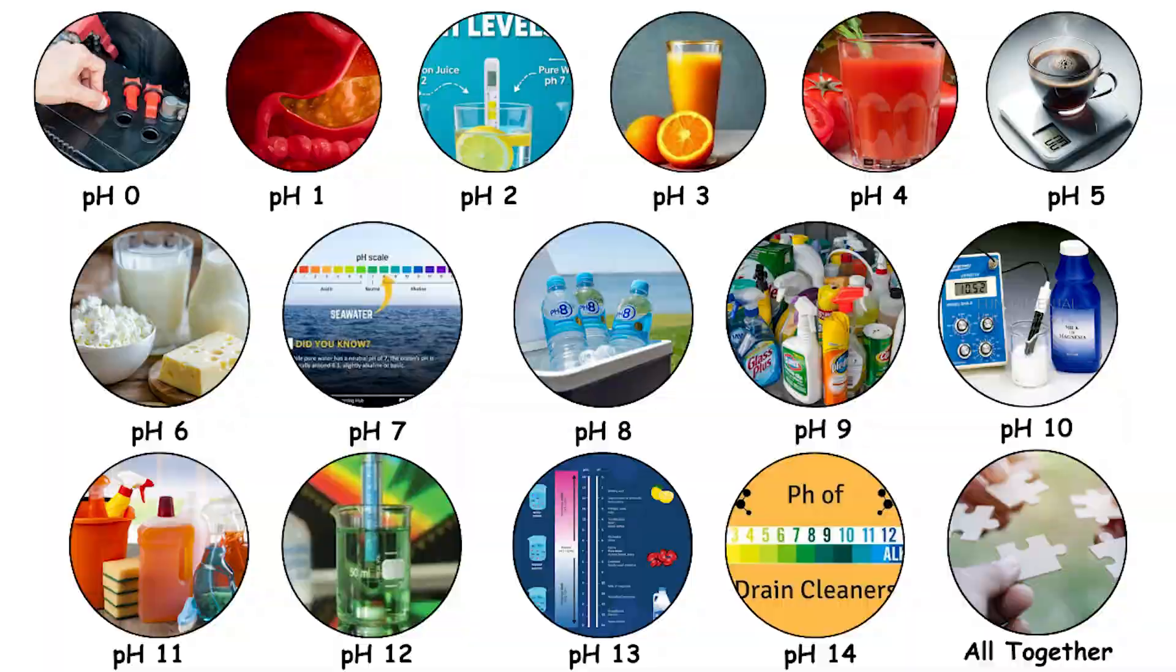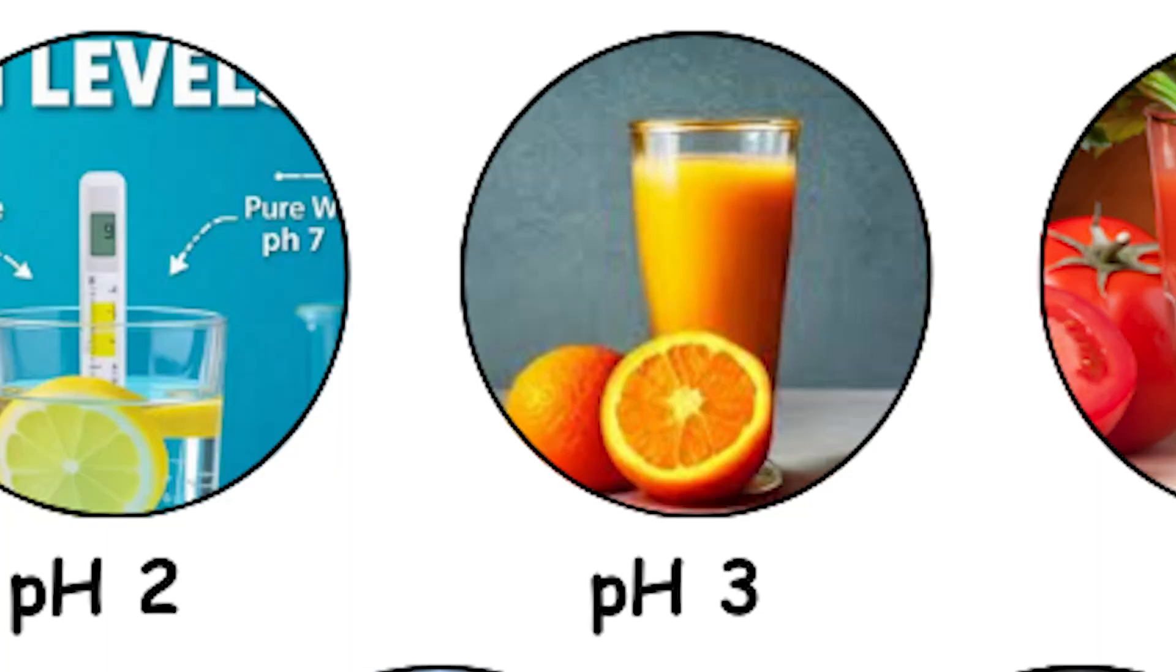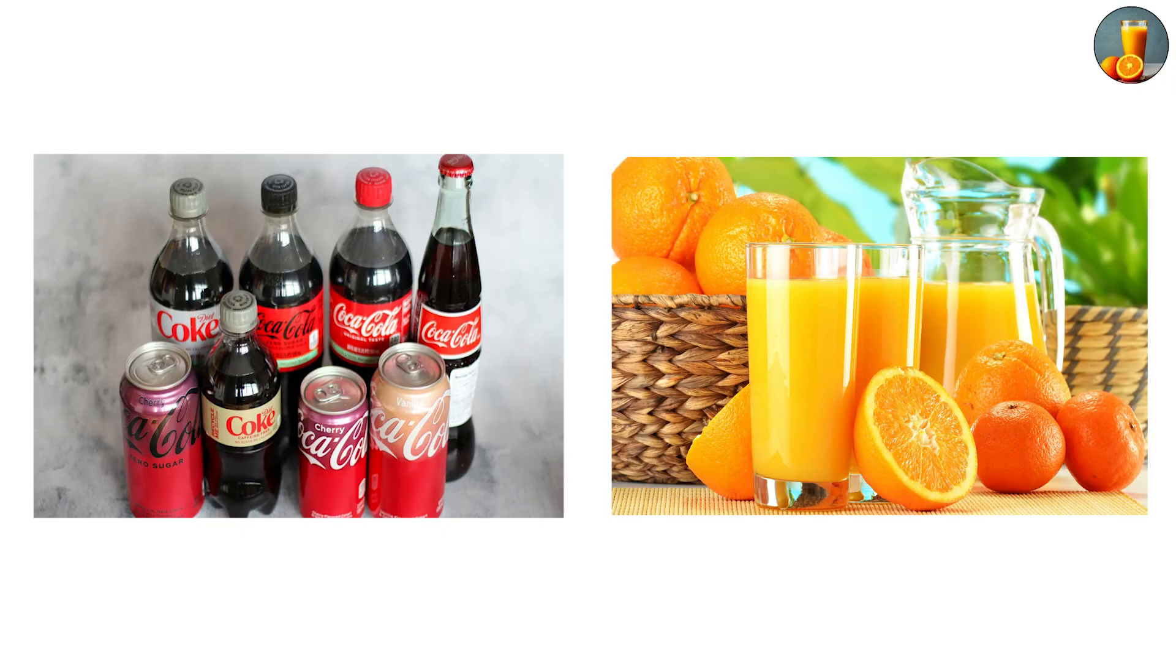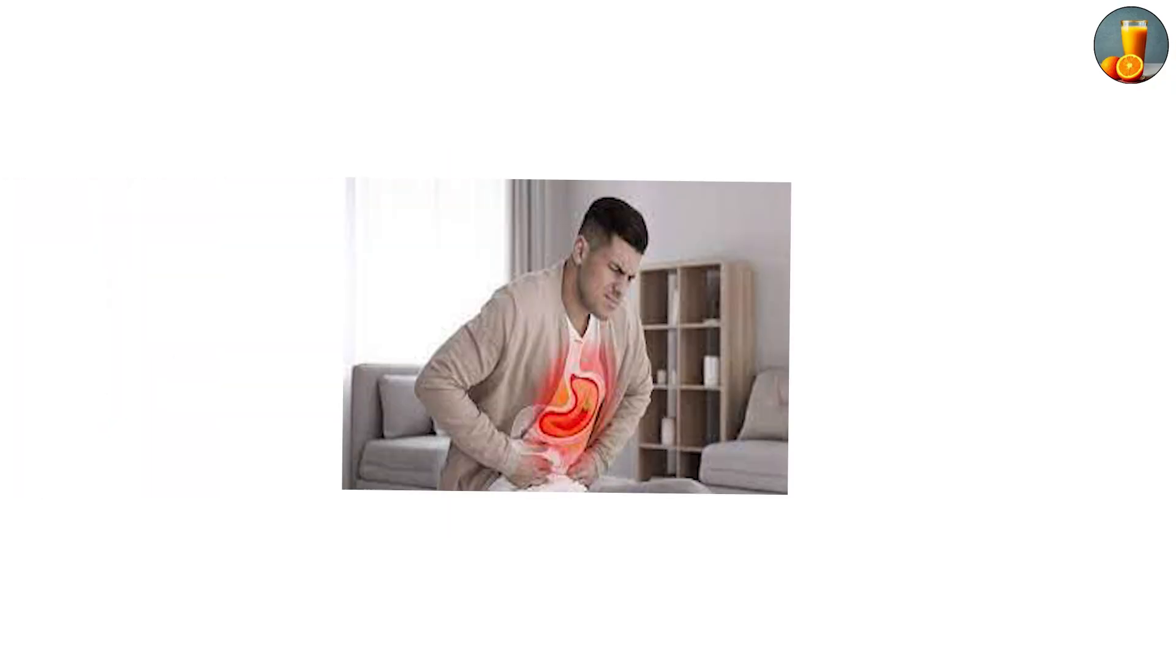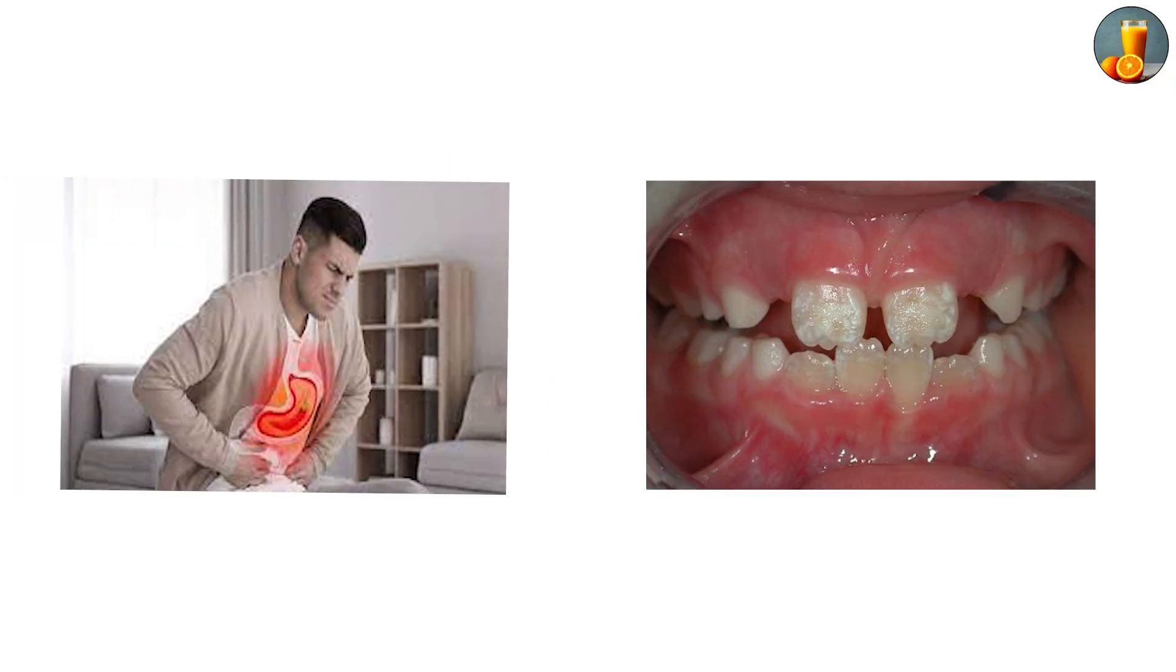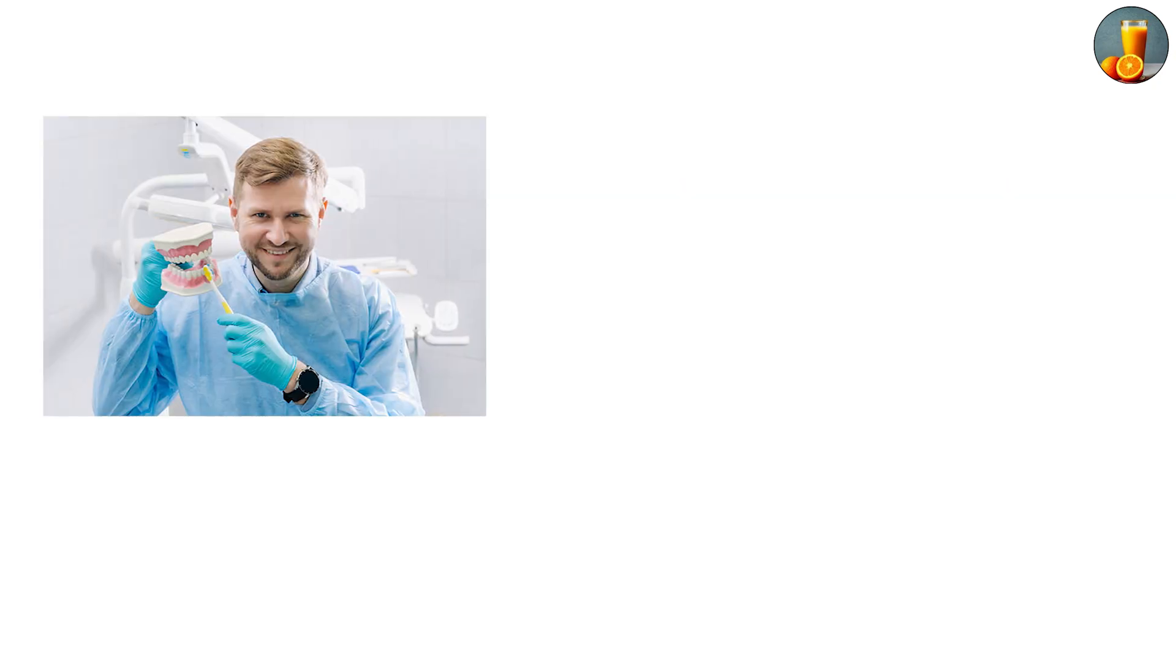pH 3, soda and orange juice. This level is home to common drinks like cola and orange juice. The acidity here is high enough to cause long-term damage to tooth enamel if consumed too often. Dentists constantly warn about soft drinks, not just for sugar but for acidity.